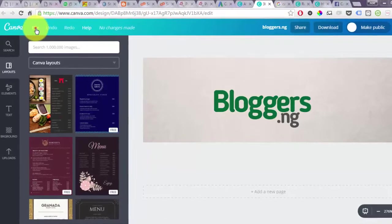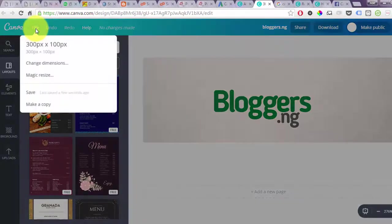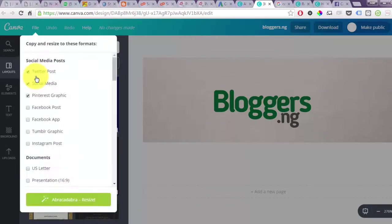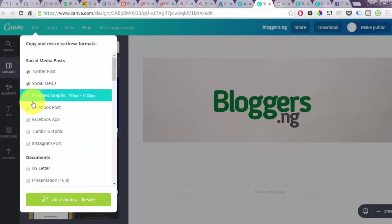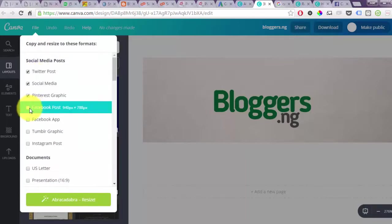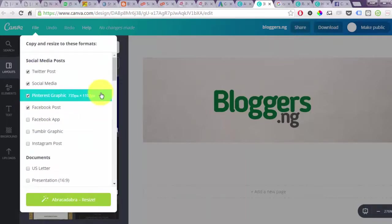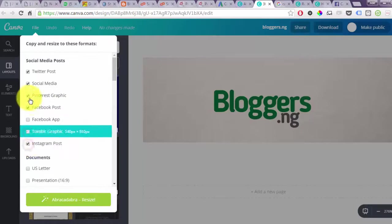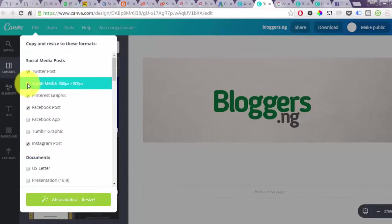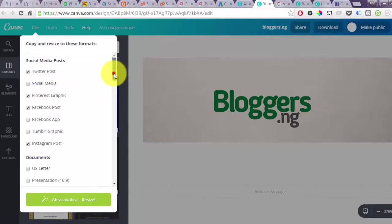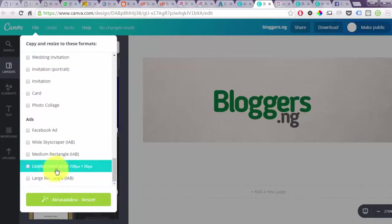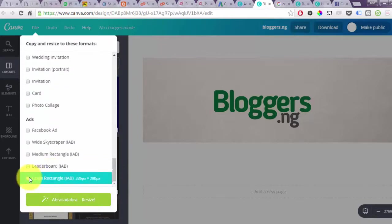You click on file, then you click on Magic Resize. Right here you select the different formats, the different sizes which you want to resize it to. You can scroll down to select the rectangular sizes.